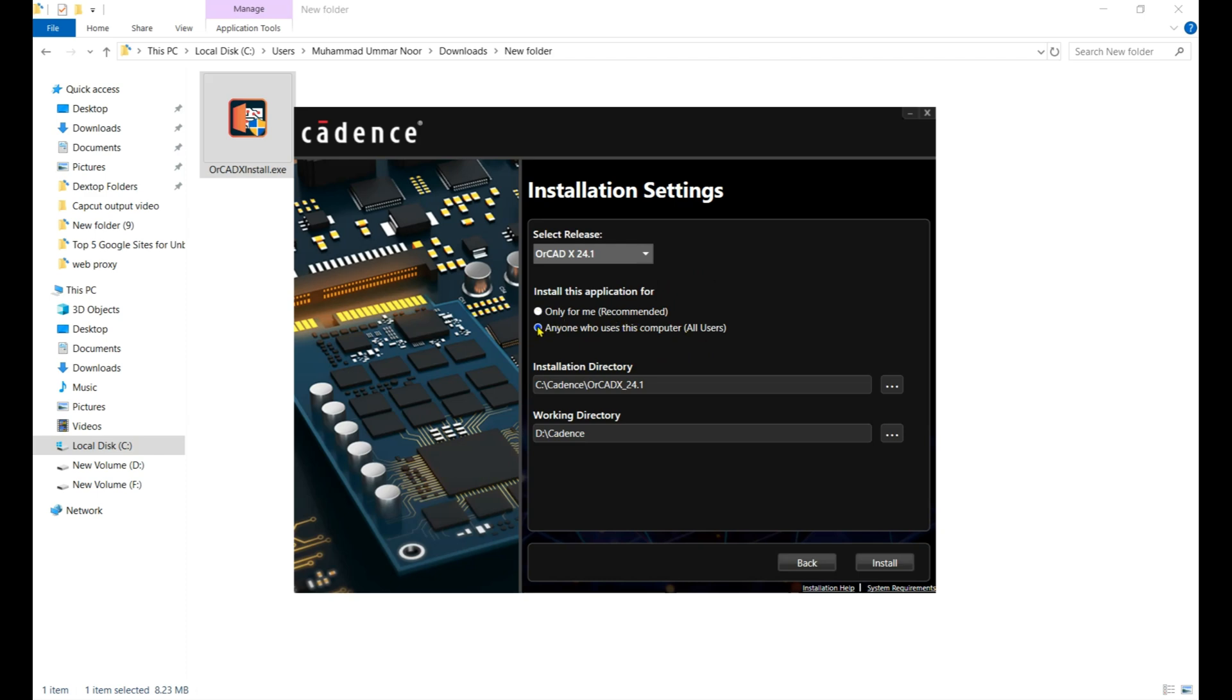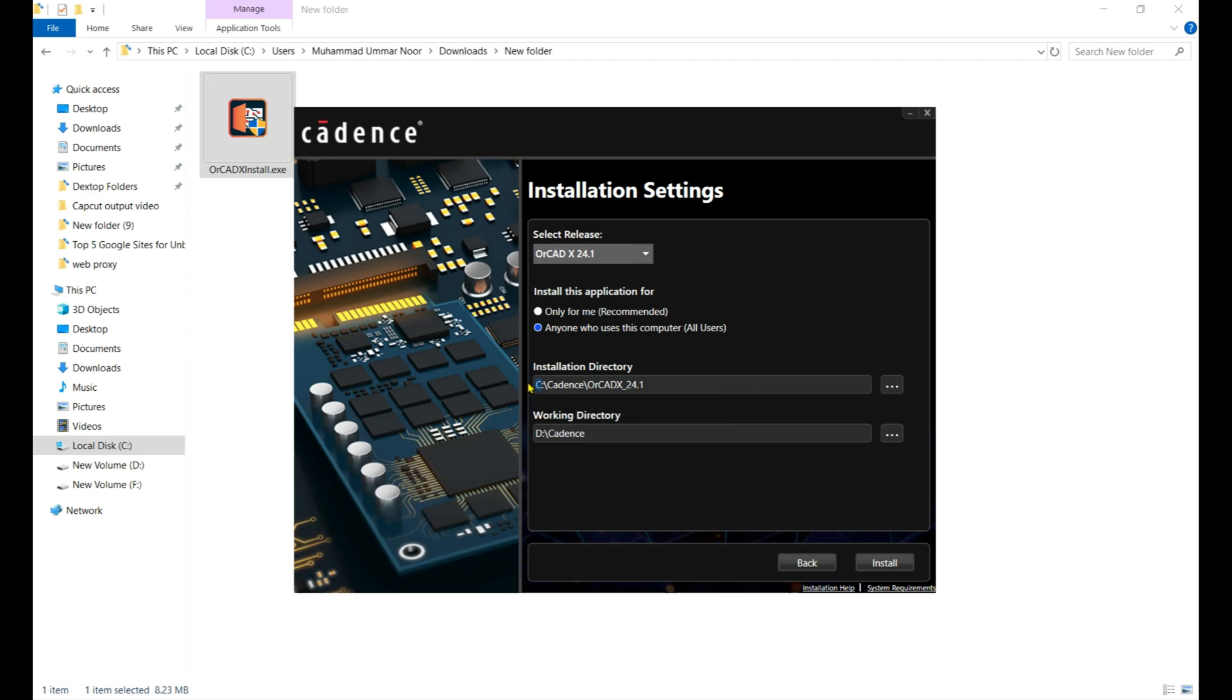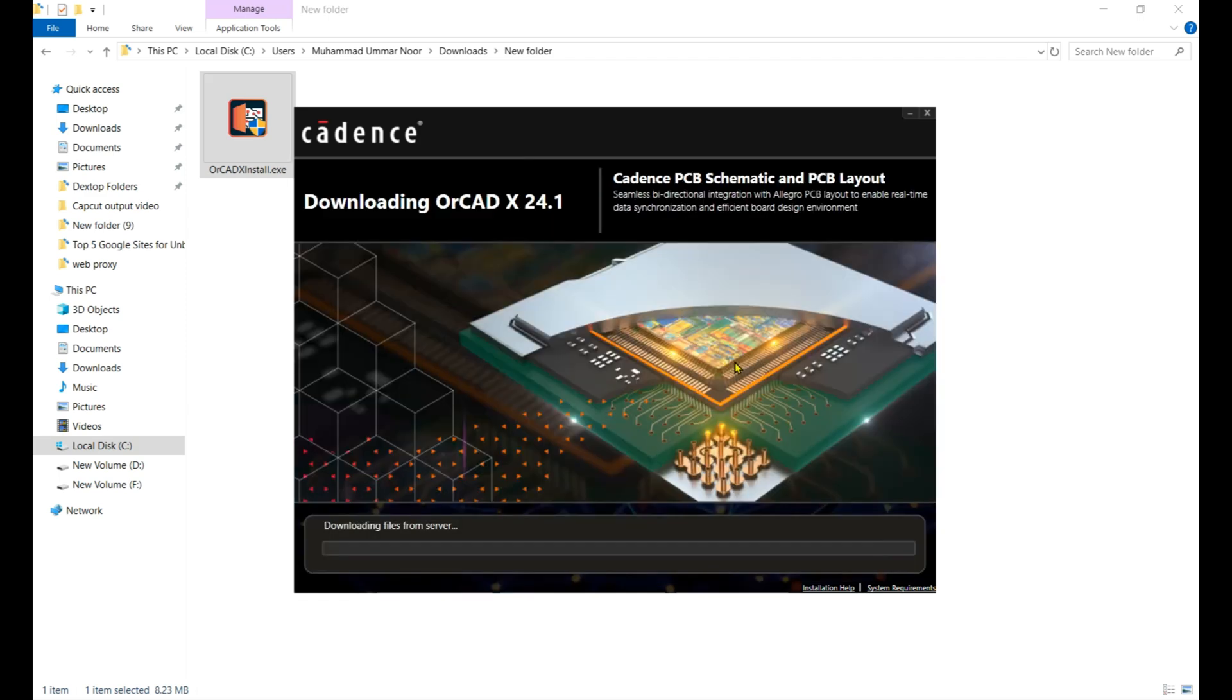Here you need to check Anyone Who Uses This Computer and you choose the installation directory and working directory. I change both - working directory to D drive. Click on Install.